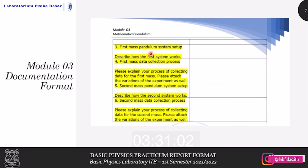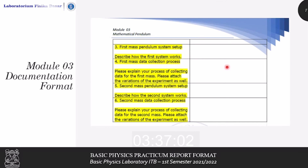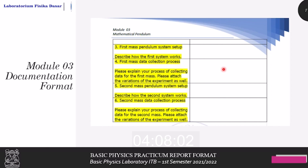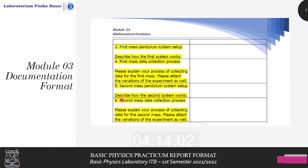Third is the first mesh pendulum system setup. Please describe how the first system works, and in the documentation column, please attach a photo of the pendulum system with the first mesh installed. Fourth is the first mesh data collection process — explain how you collect the data and the variations of the experiment, including variations in angle and string length. In the documentation column, attach a photo of the pendulum being oscillated while measuring its oscillation period. Do the same for the second mesh, each for the fifth and sixth points of the documentation.